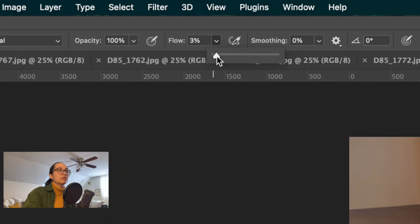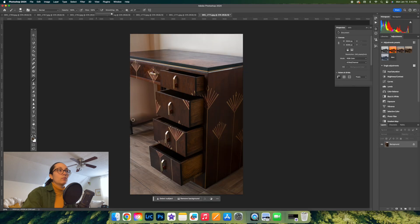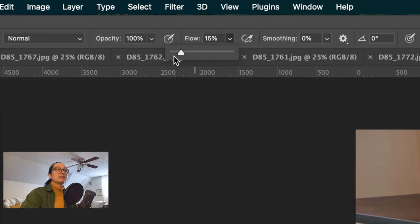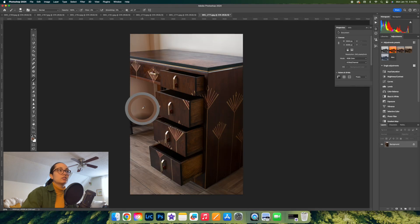Then we're going to come over to our paintbrush tool and try to fix this leg, making sure that our opacity and flow are up to 100. We're going to Option-click on the color we want and drag it up as if it were going up to meet the rest of the table, trying to make it look like one cohesive leg. Then for final touch-ups, we'll bring our flow back to about two or three and go over this weird shadowy area, making sure to Option-click on the lighter area to get rid of that awkward shadow and make it look more fine-tuned.